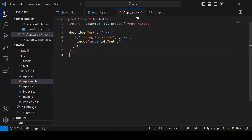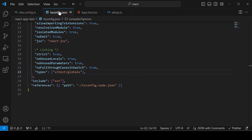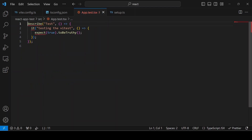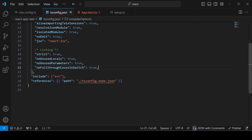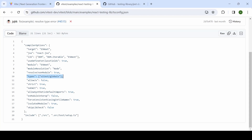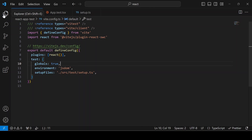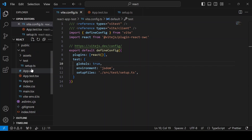The benefit of `globals: true` is that in your test files you no longer need to explicitly import `describe`, `it`, and `expect` in every file. If you remove the import you get an error — `cannot find describe` — so adding it back resolves that. Also, include the `setup.ts` file in both the Vite config and the `tsconfig` includes.